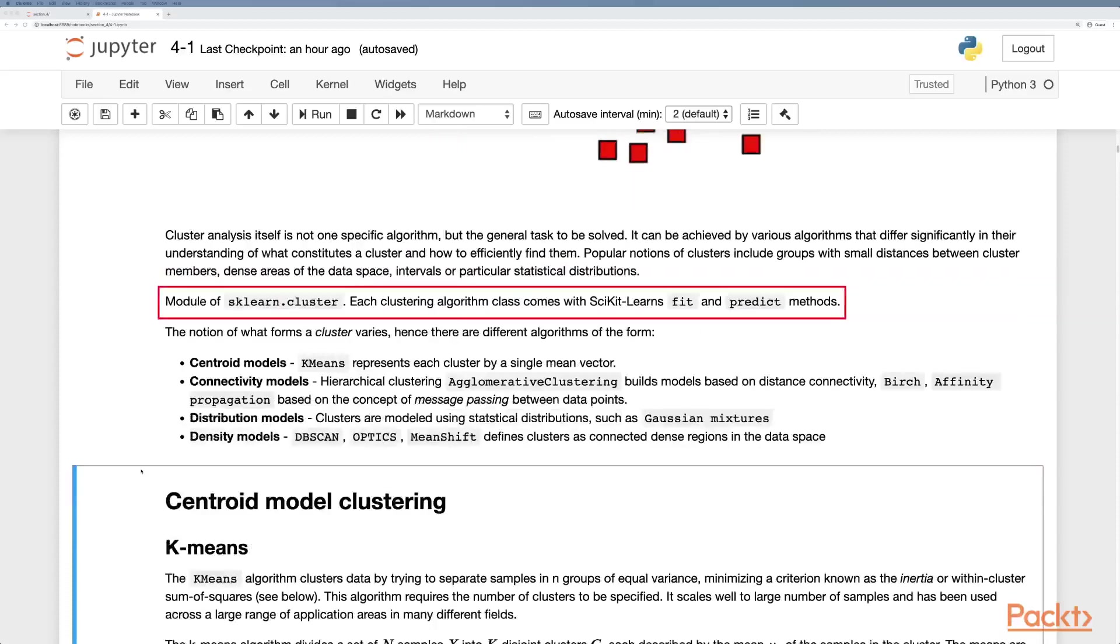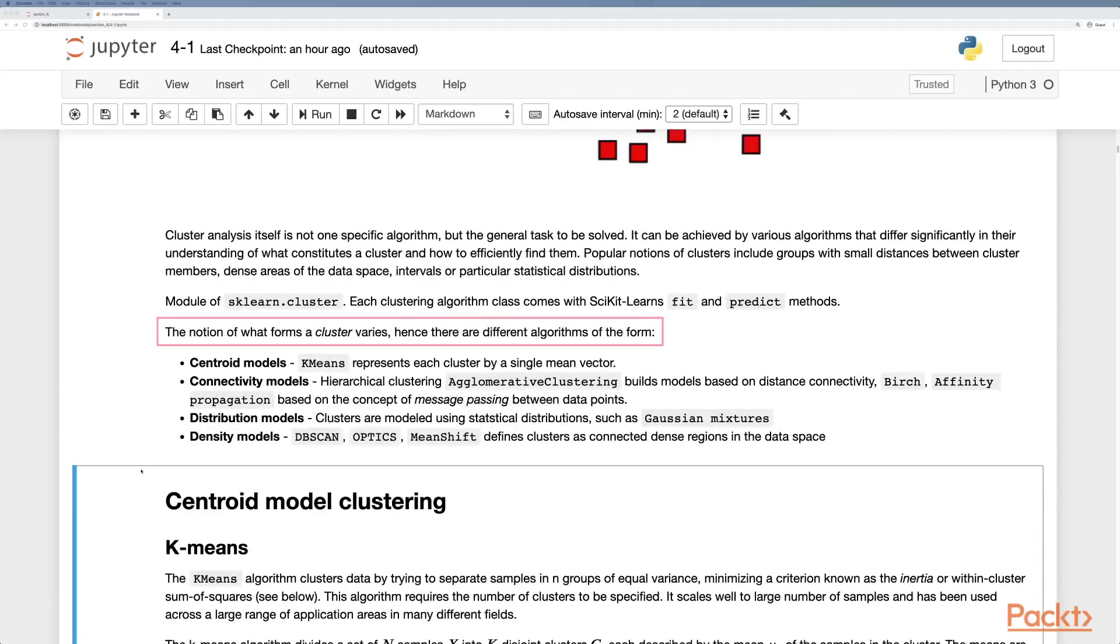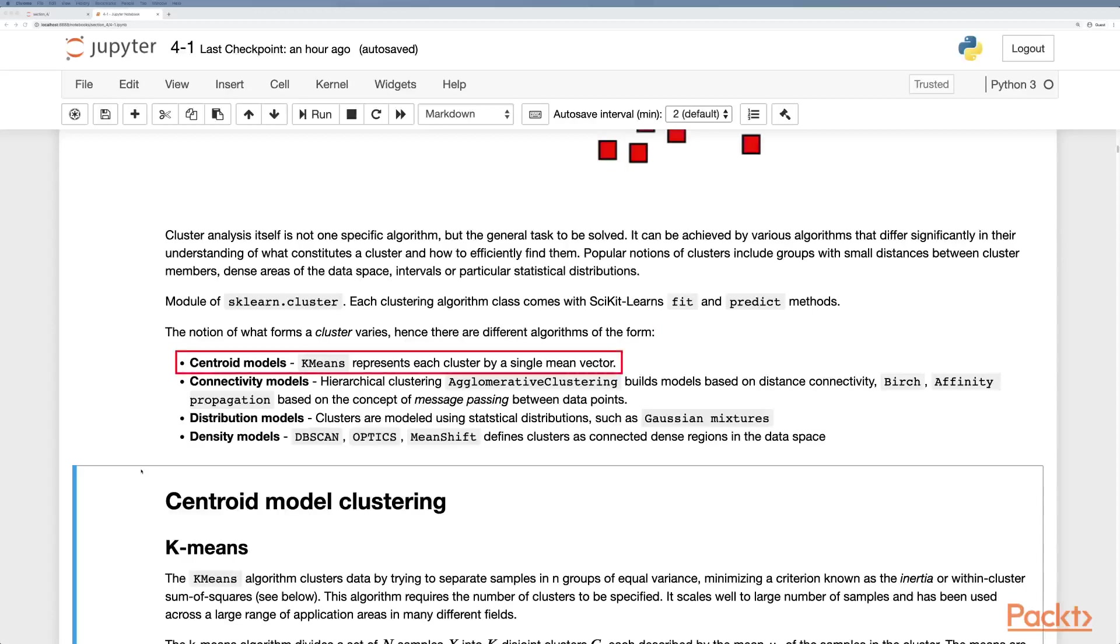The sklearn cluster module provides each clustering algorithm with scikit-learn's fit and predict methods. The notion of what forms a cluster varies, hence there are different algorithms. We have centroid models where k-means represents each cluster by a single mean vector.